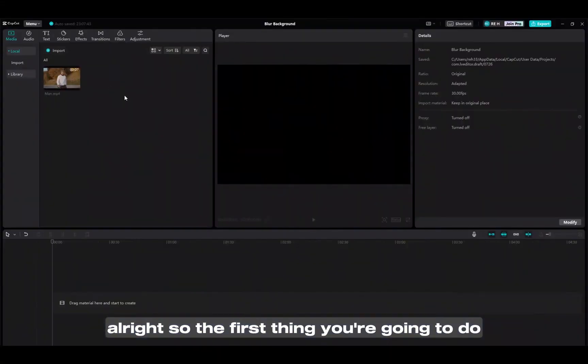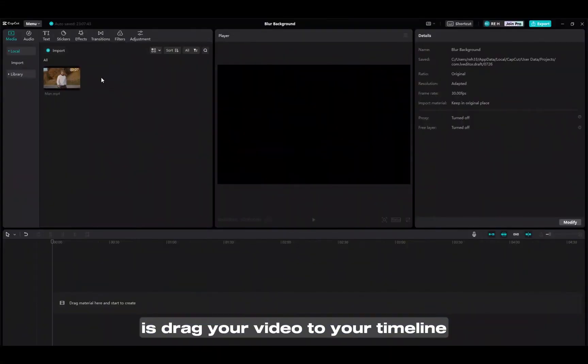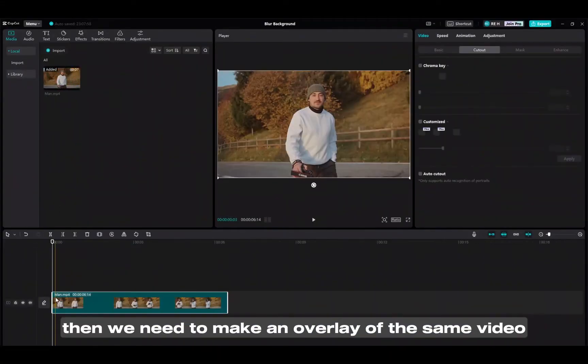Alright, so the first thing you're going to do is drag your video to your timeline. Then we need to make an overlay of the same video.